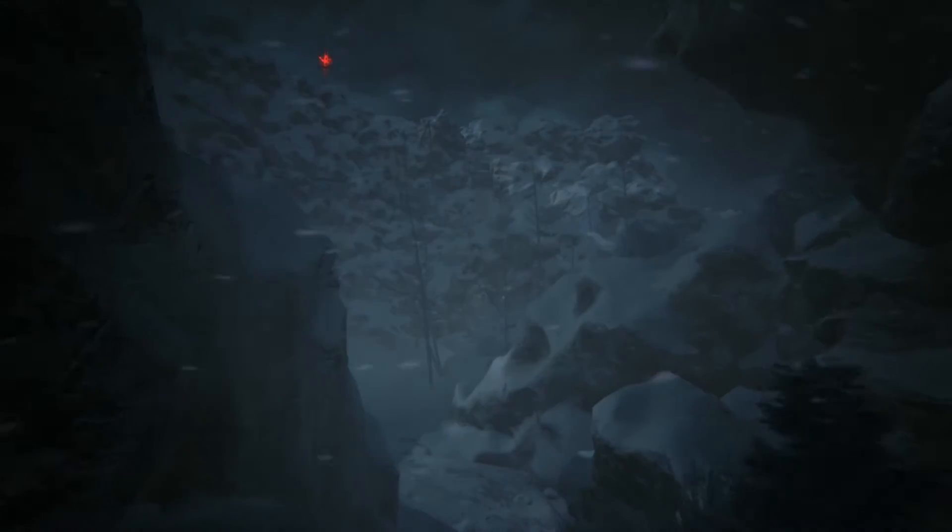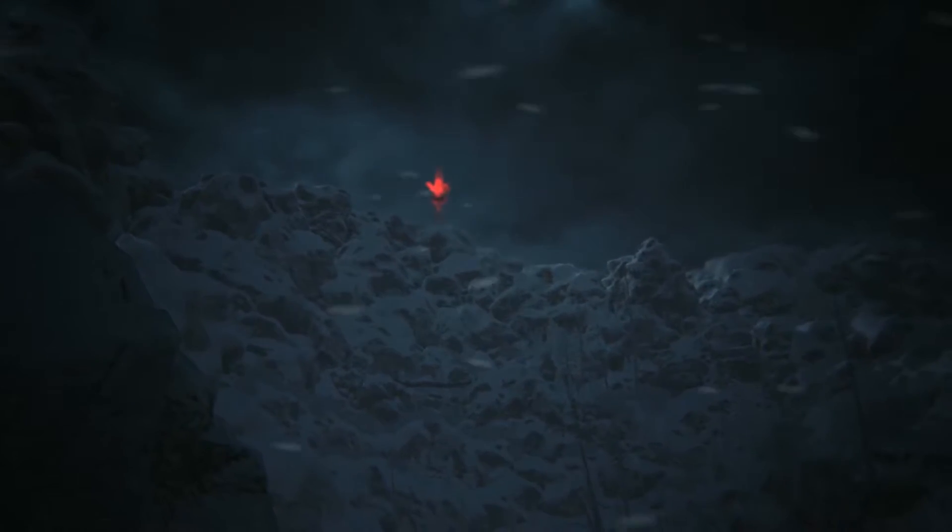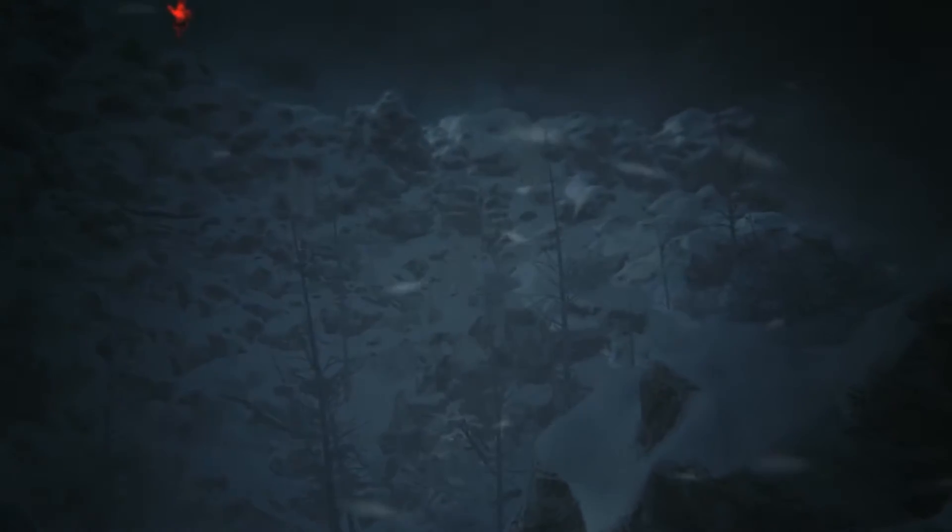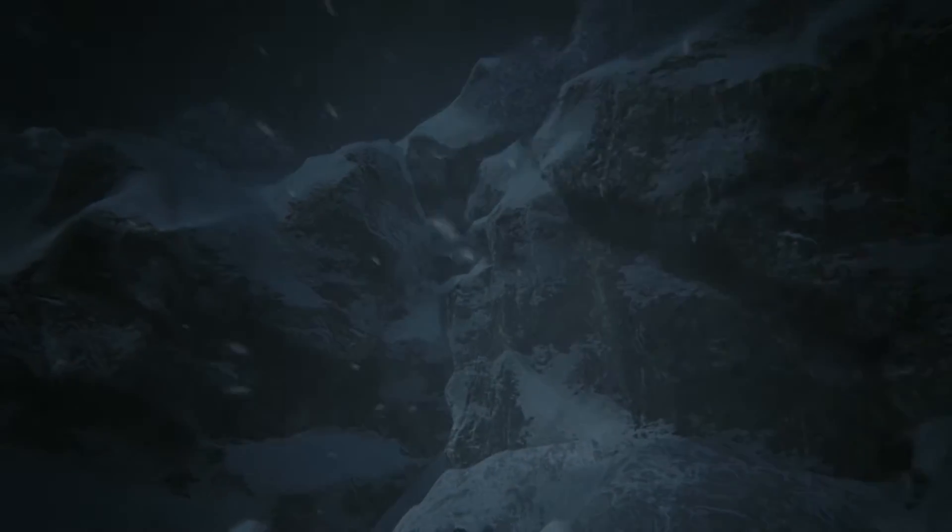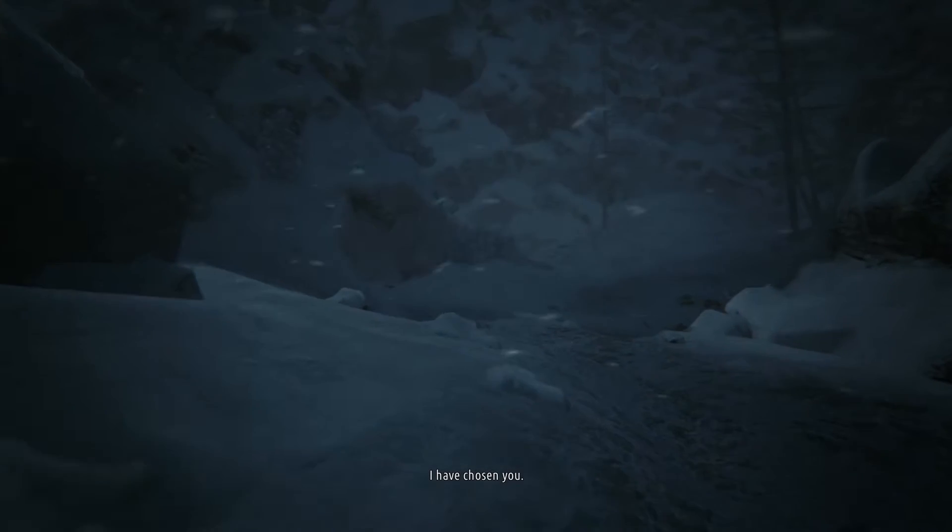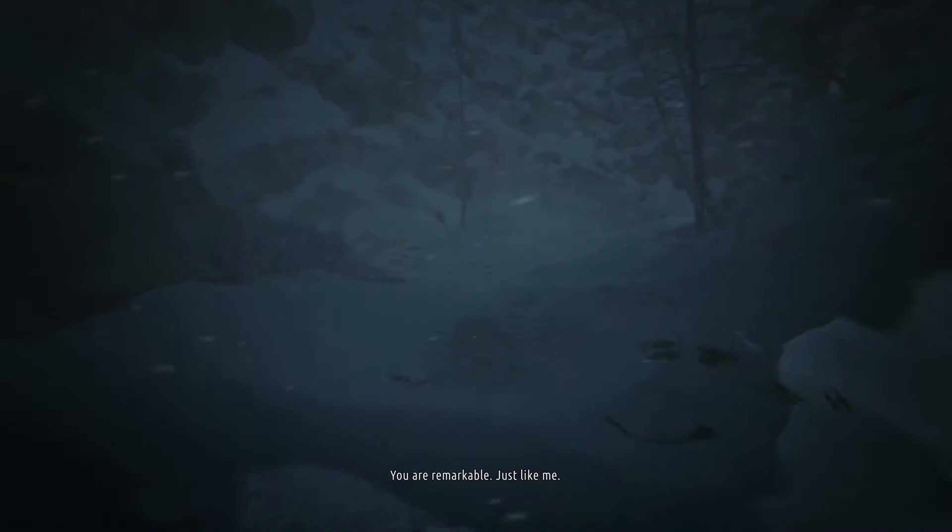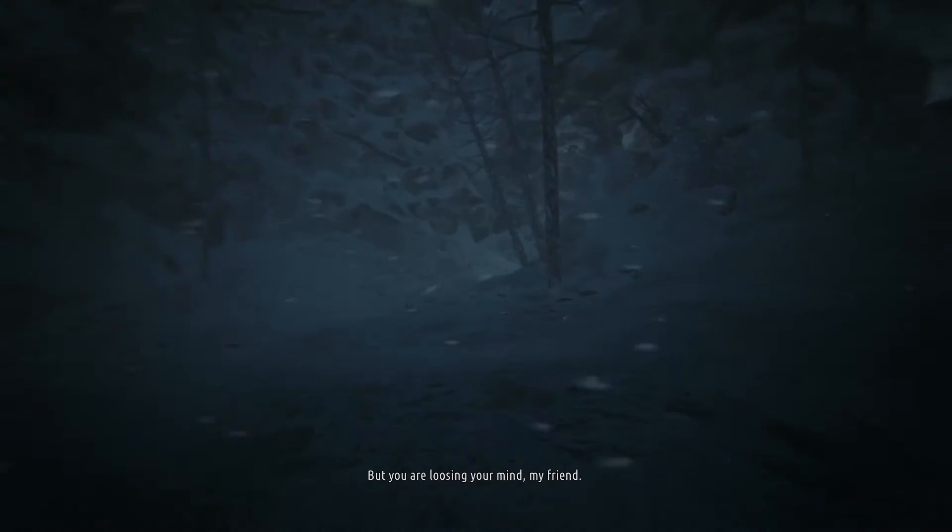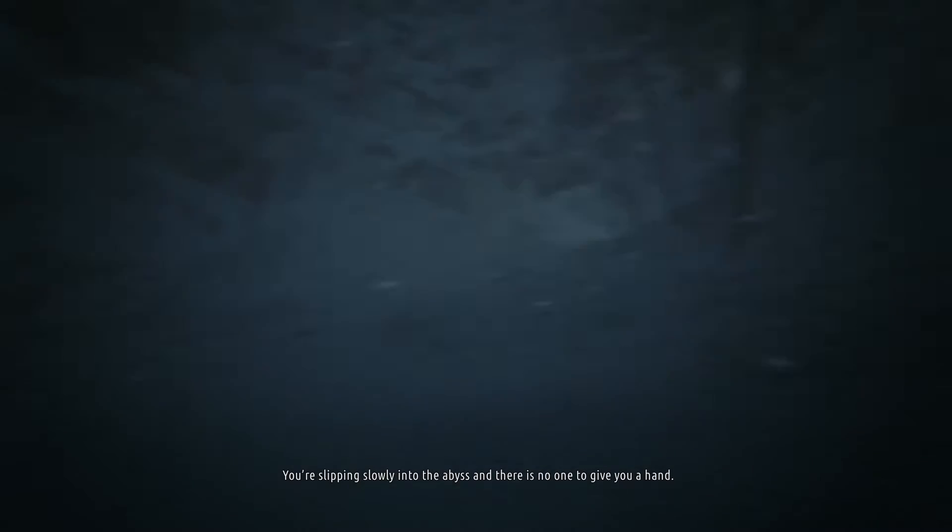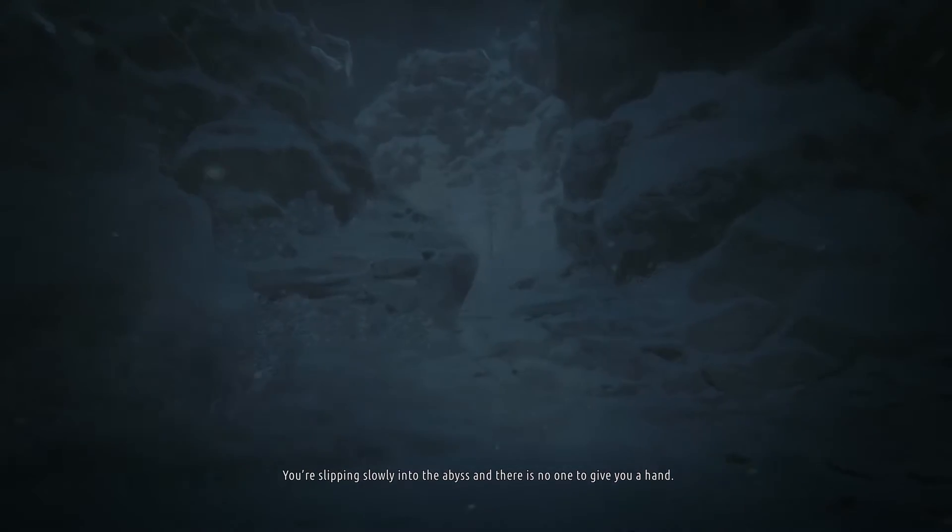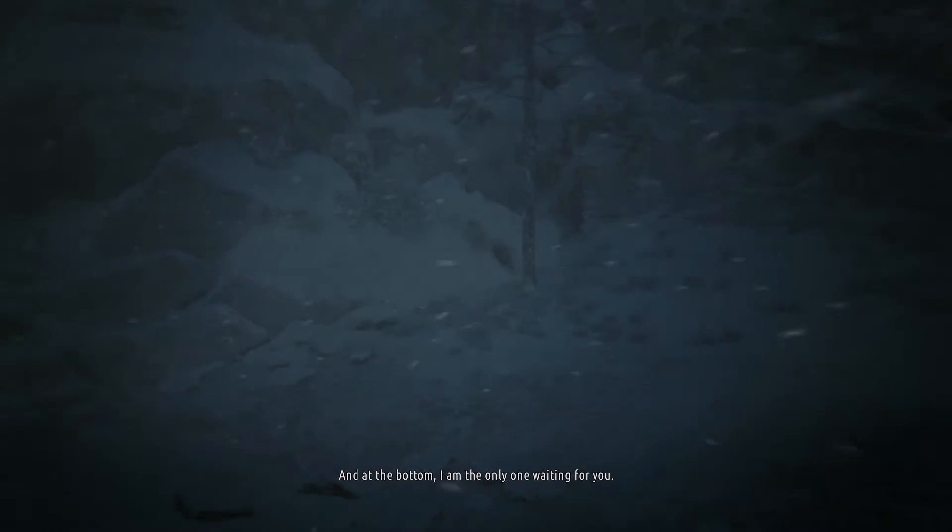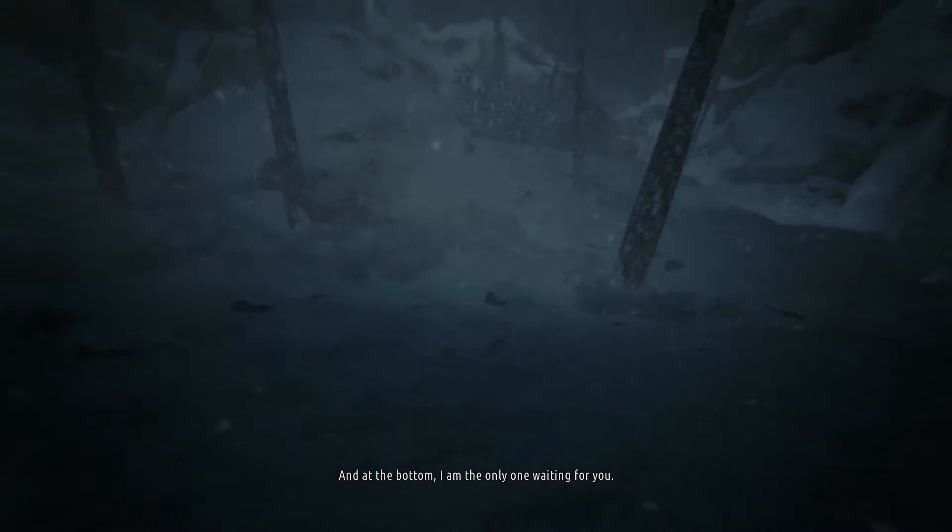That over there, I don't know what it is. It's like a tower, but there's something over there. Oh, it's actually a tree, but it looks like the bit in Lara Croft where she climbs up with the ice picks. Voice: You are remarkable, just like me. But you are losing your mind, my friend. You're slipping slowly into the abyss, and there is no one to give you a hand. And at the bottom, I am the only one waiting for you. Okay, thanks, Sean. I appreciate that.